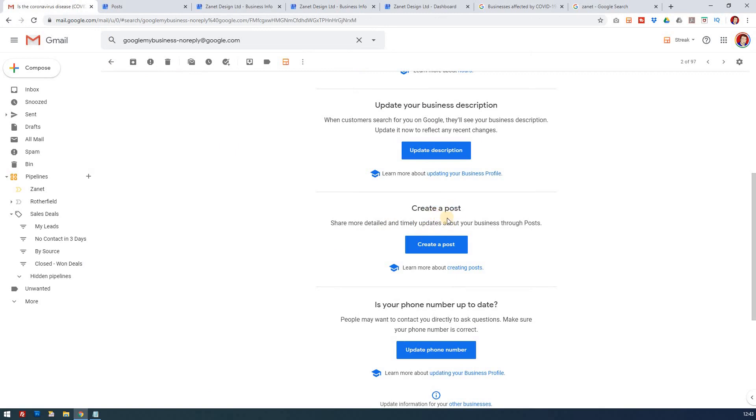That's the third area: create a post that's specific about what you can and can't do during your limited business operations.